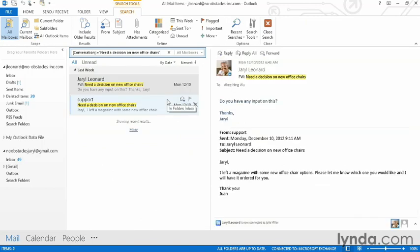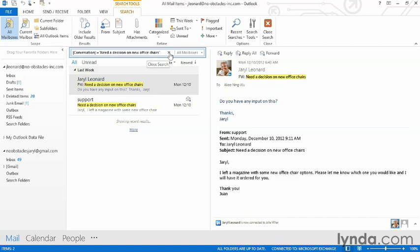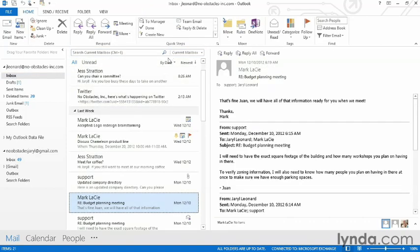That's going to quickly show me all the messages that have to do with that conversation without actually searching in a conversation view. Again, to get back to my inbox, I can close the search by clicking on the little X.